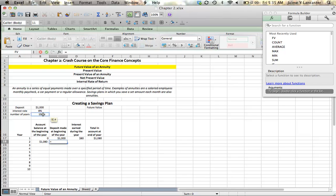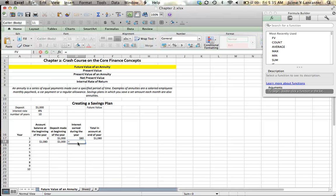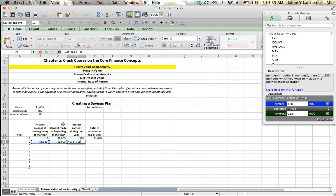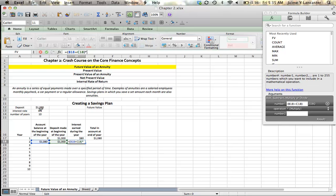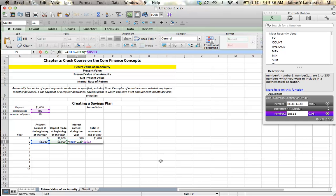I make the same deposit. The interest I earn during year two is going to be equal to what I started with plus what I deposited, in parentheses, multiplied by my interest rate. The reason for that is I had one thousand eighty dollars at the beginning of the year, plus the thousand dollars I deposited, and they've sat in the bank all year earning interest — so I earned my full eight percent on both of them. If I put an absolute reference on my interest rate, I can pull it down.